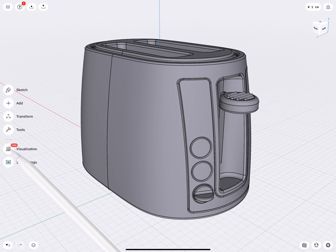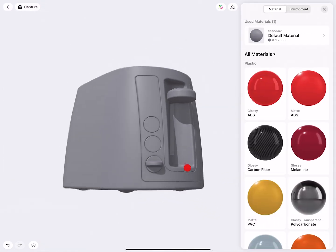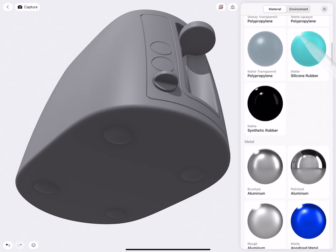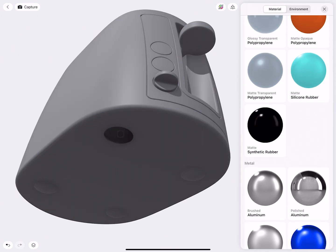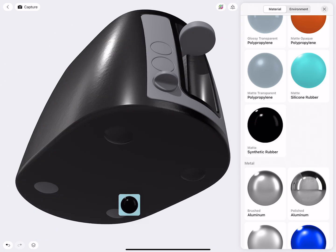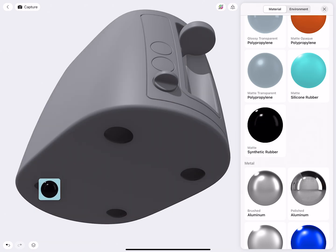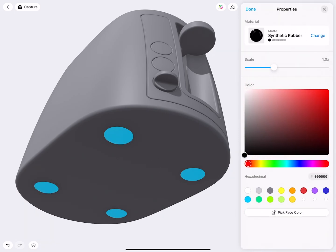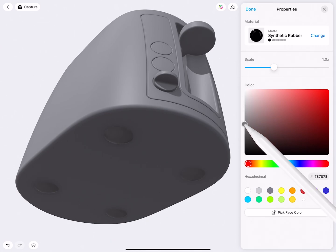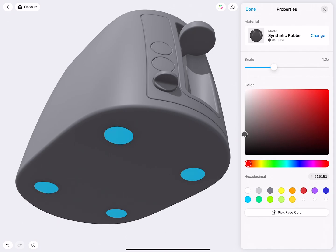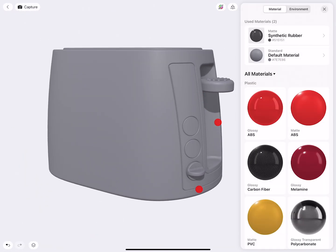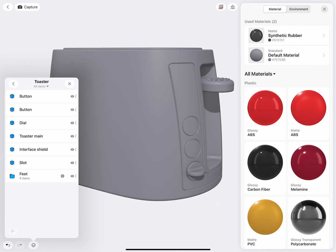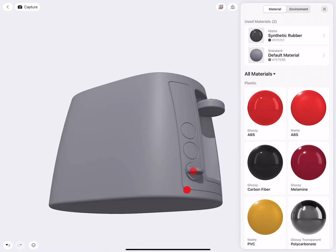Let me show you how to use the visualization tool to explore color, material, and finishes for this toaster. We'll first go to Visualization. I'll zoom out a little and work on the easiest material, which in this case are the four feet. I'll scroll down and with the pencil or your finger, drag the matte synthetic rubber material onto them. If I scroll up, you can see the material is applied. We can also change the color of this — maybe not as black.